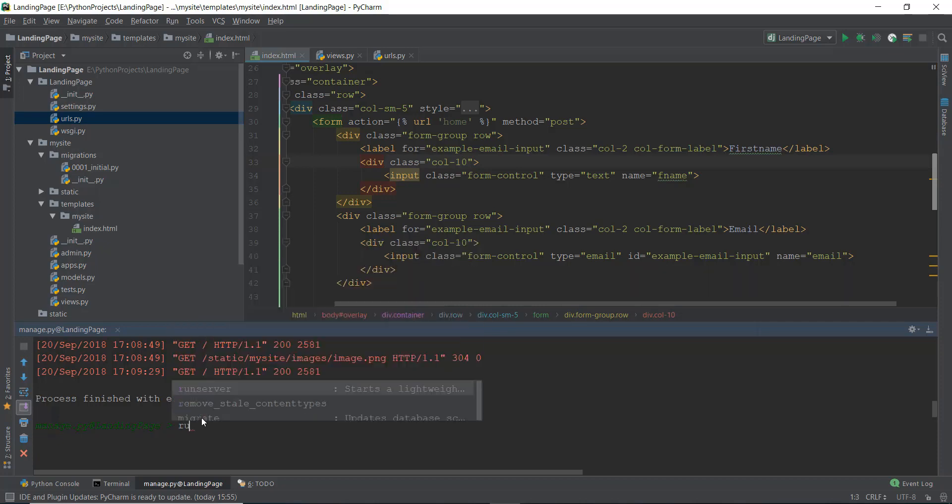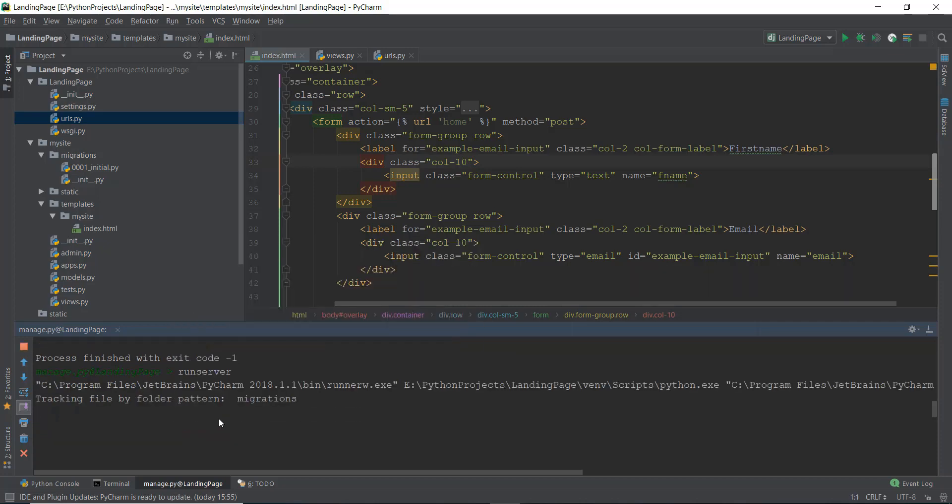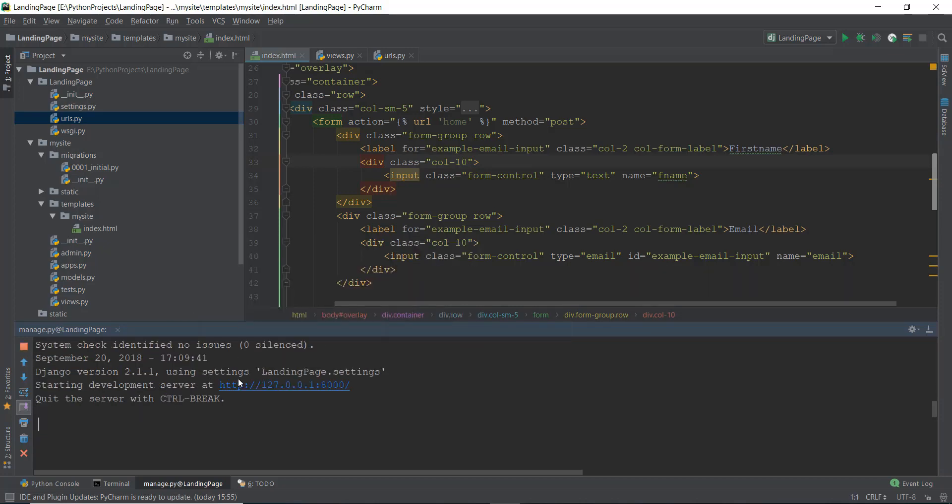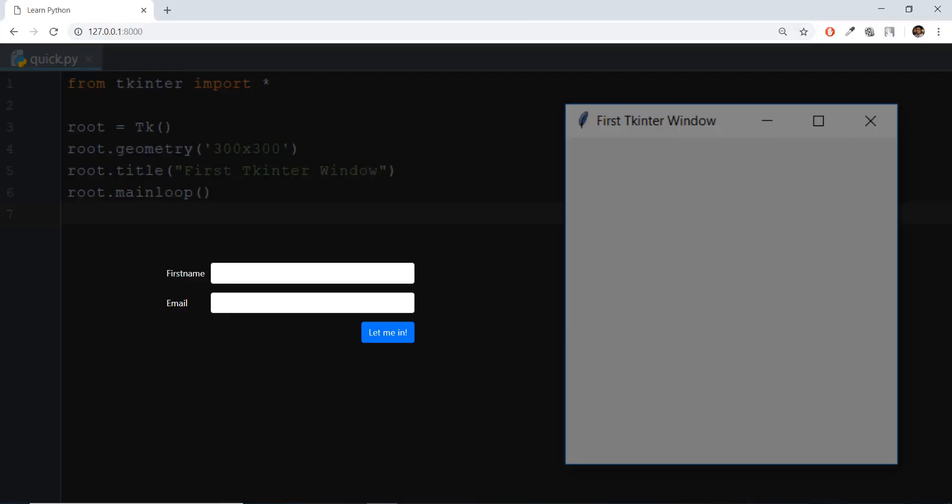So let's just write run server again. What a pain in the ass by the way, Django should do something about this, like running the server again and again. Anyways, let's go over here, press enter.